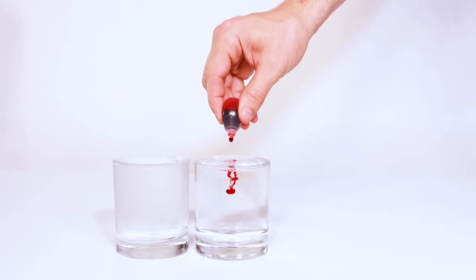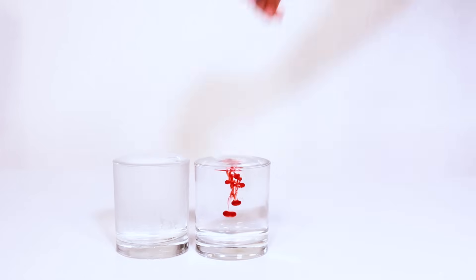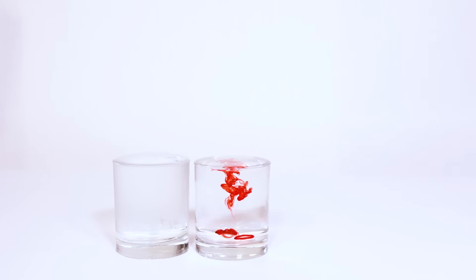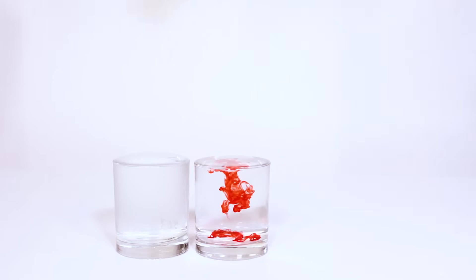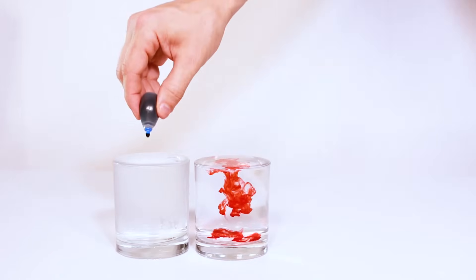Now it's time to add your food coloring. What colors don't really matter but for this experiment we chose red for the hot water and blue for the cold water.